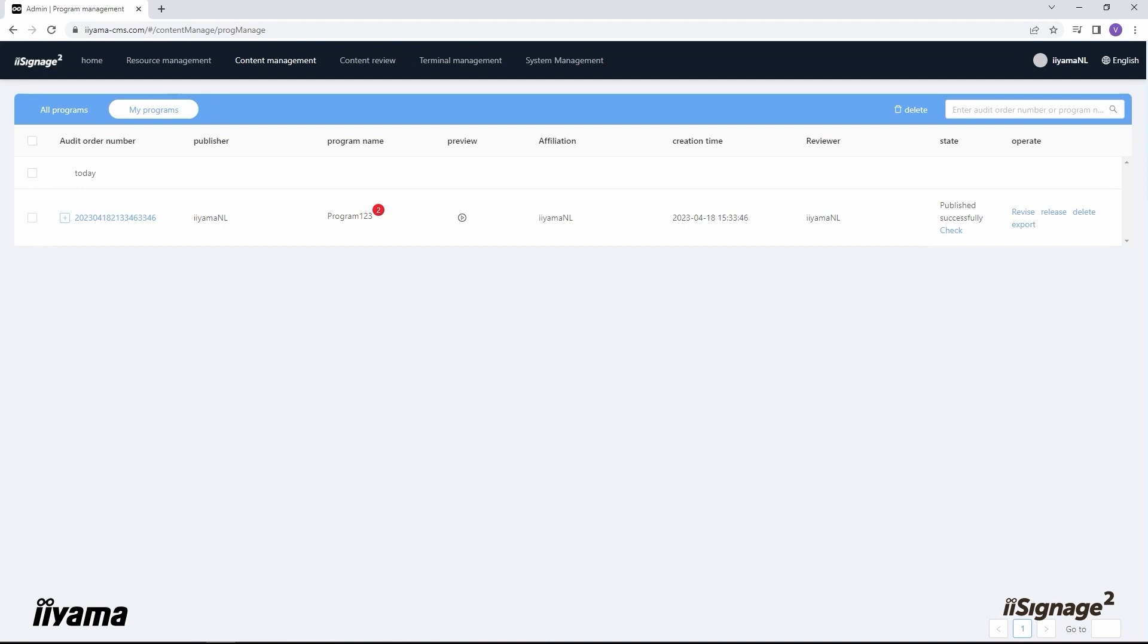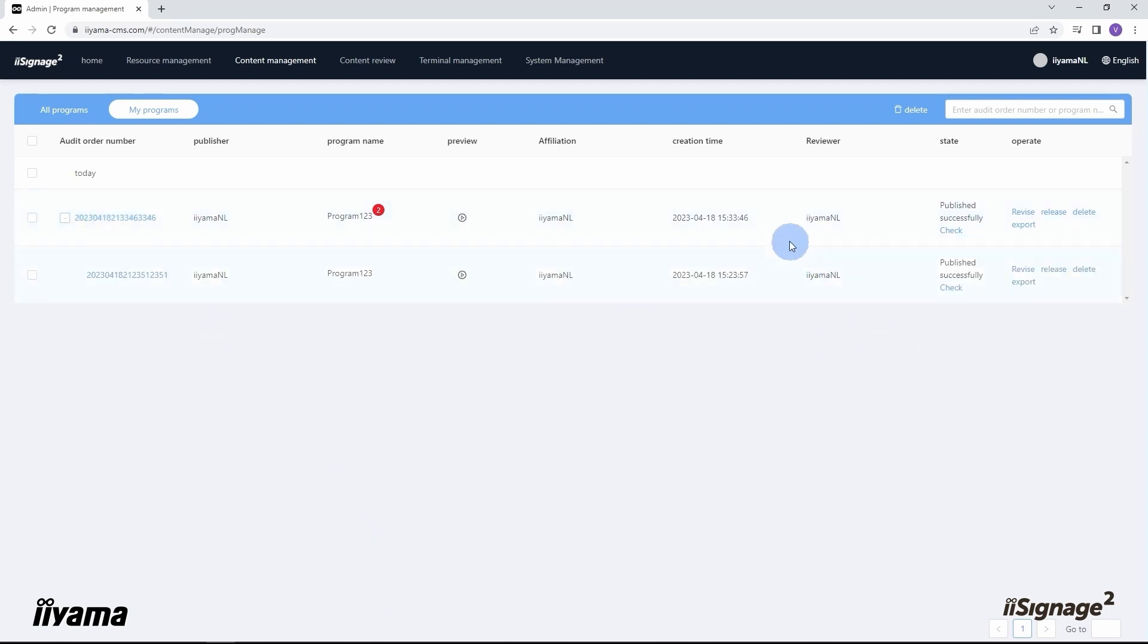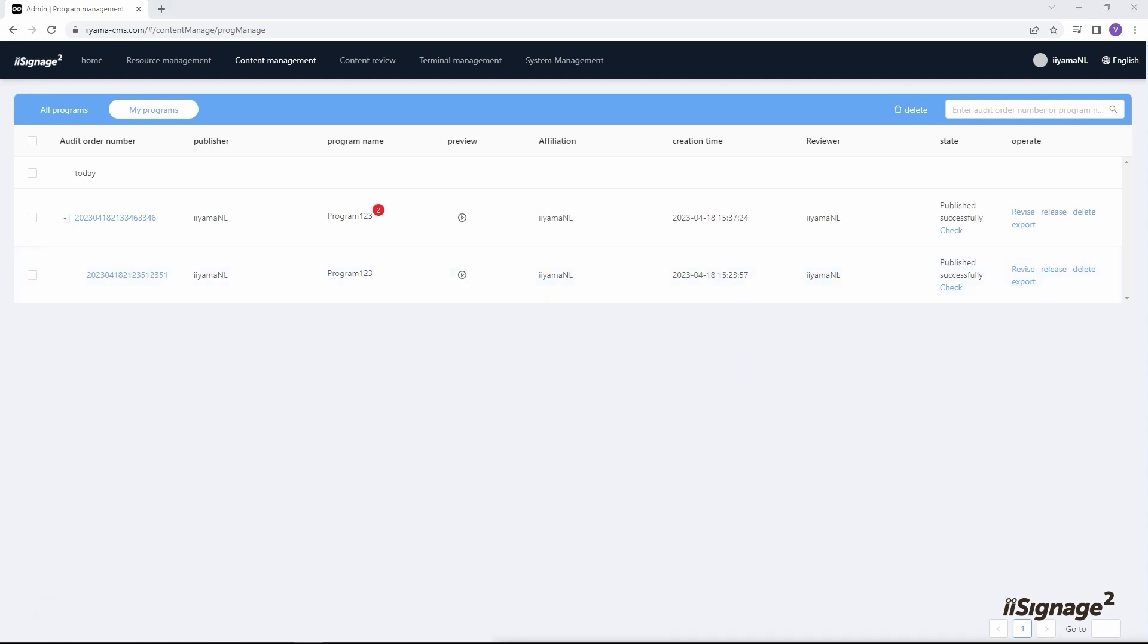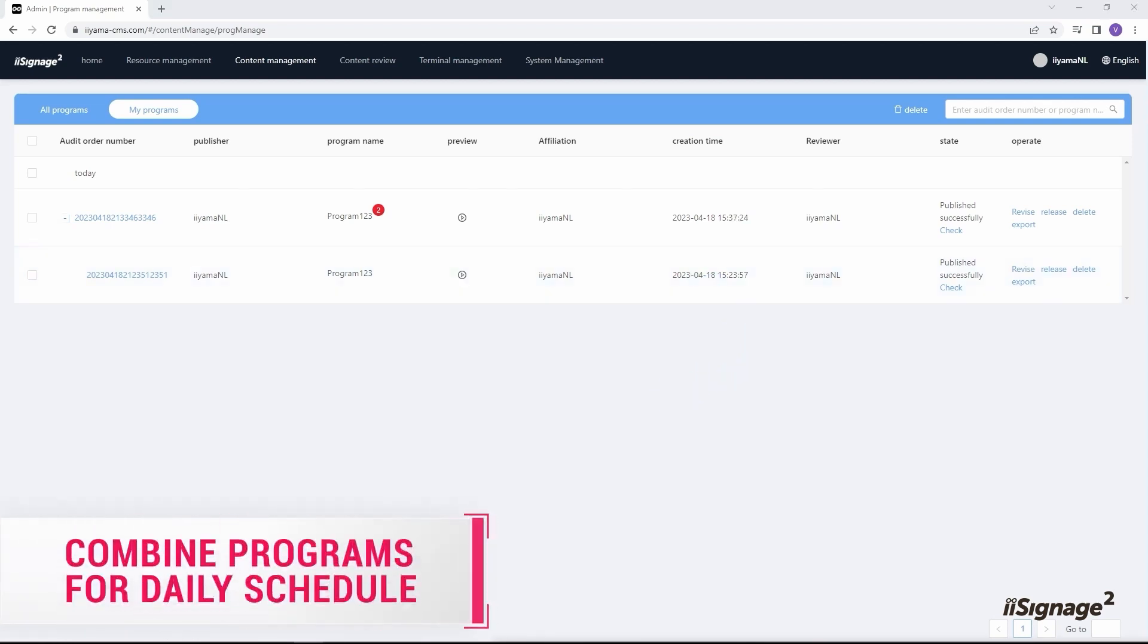Now after we revised our program, we have two copies of the same program. It also keeps the creation time here and date. Different programs also can be combined in one plan.